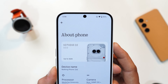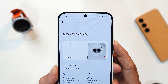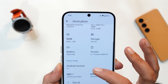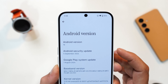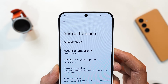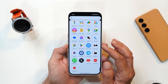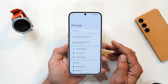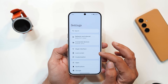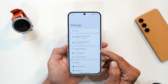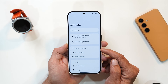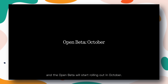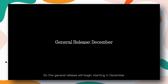You can see it says Nothing OS 3.0.0. This is the closed beta testing update and it's based on Android 15, which also has the 5th September 2024 security patch. Nothing will release open beta builds next month, which is October, followed by stable builds in December.